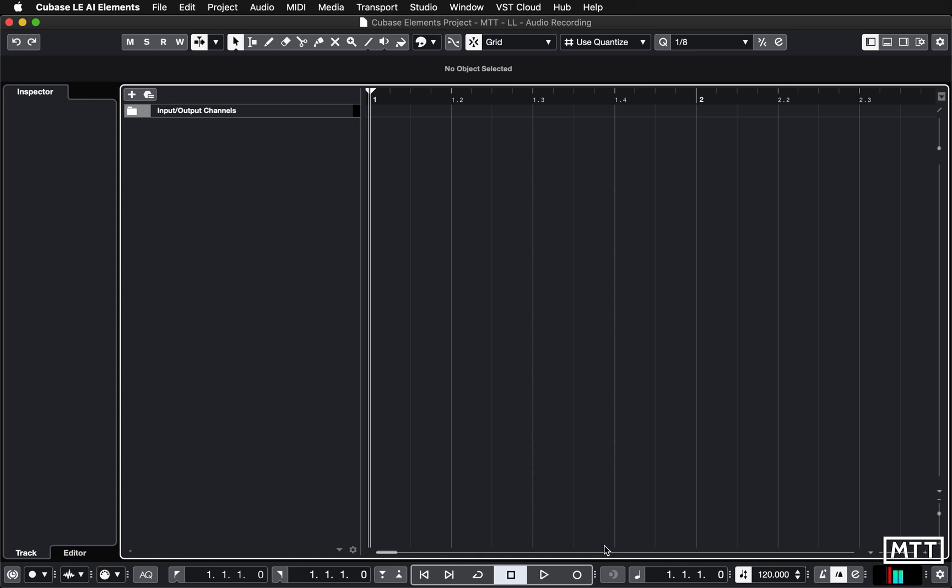This is one of those areas where everyone's setup is going to be slightly different, so I'm going to try and cover the most common two cases.